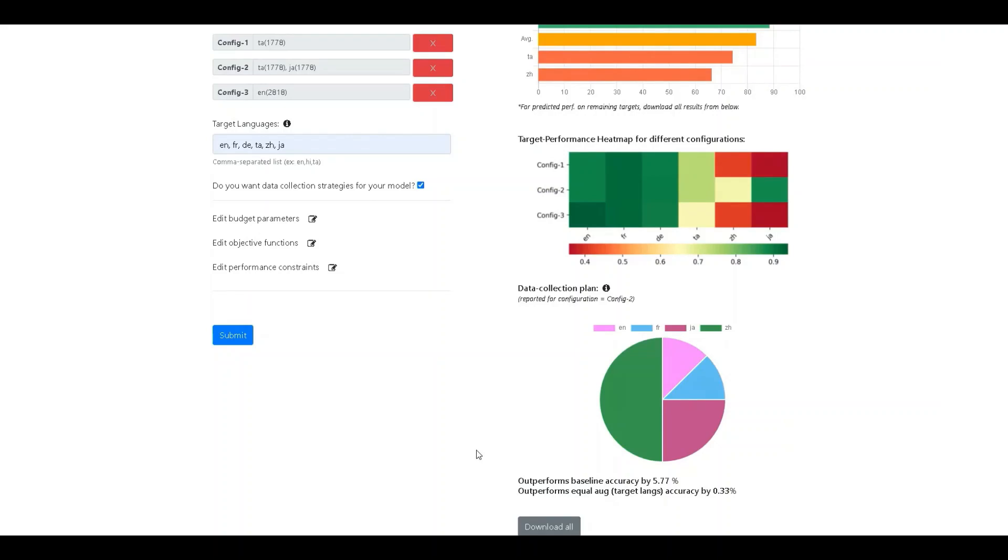In this case, the tool reports that 50% of the budget, that is 4,000 samples, should be collected in Chinese and 25% of the samples, or 2,000 samples, should be collected in Japanese and so on. In some cases, the tool may report some unused budget in case it was not able to beneficially allocate the same among the given pivots.